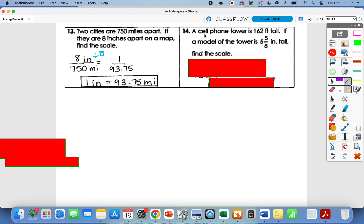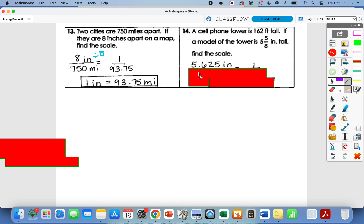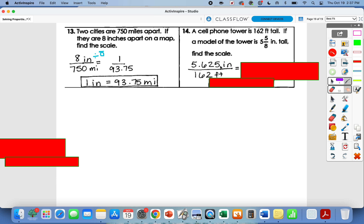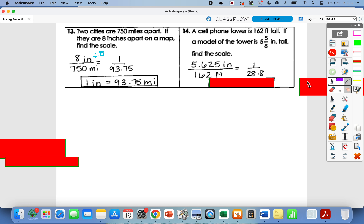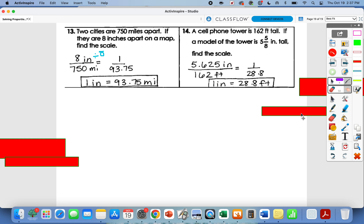Number fourteen: the cell phone tower is 162 feet tall and the model is 5 and five-eighths inches tall. Convert 5⅝ to 5.625 inches over 162 feet, then divide both by 5.625. That gives 1 over 28.8, so 1 inch represents 28.8 feet. I don't have zero block tomorrow, but I'll give you a chance to ask questions at the beginning of class if you were confused about anything in the video, or you can email me. See you all tomorrow!